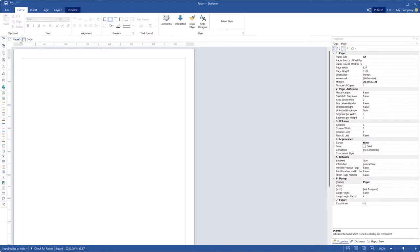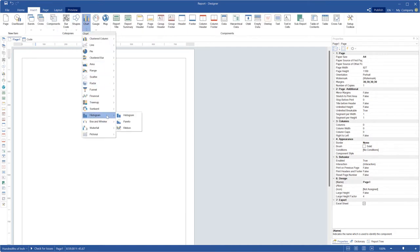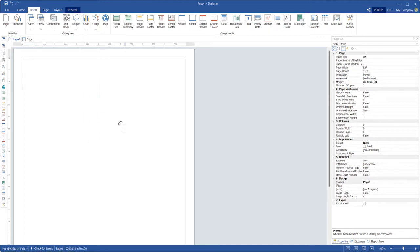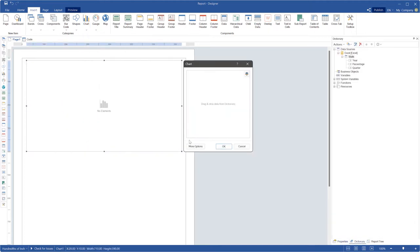First of all, you should add a ribbon chart to a report. Go to the Insert tab, click the Chart menu and select the ribbon item from the Histogram category. Next, you should place the component on the report page.